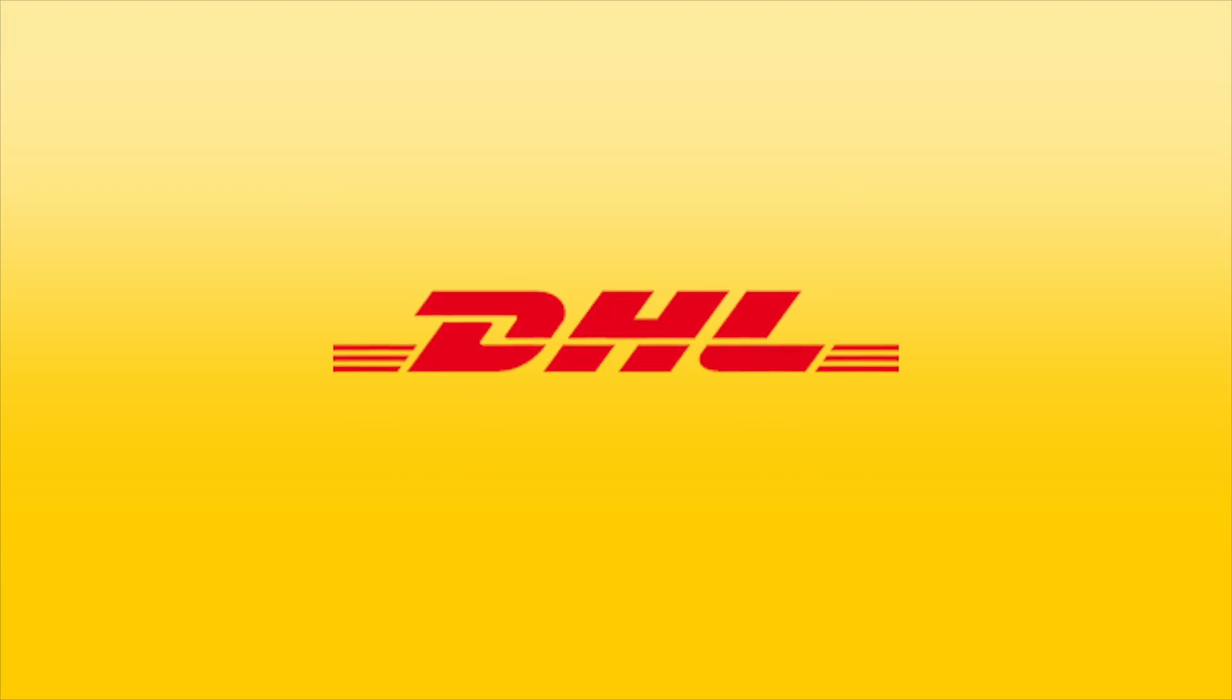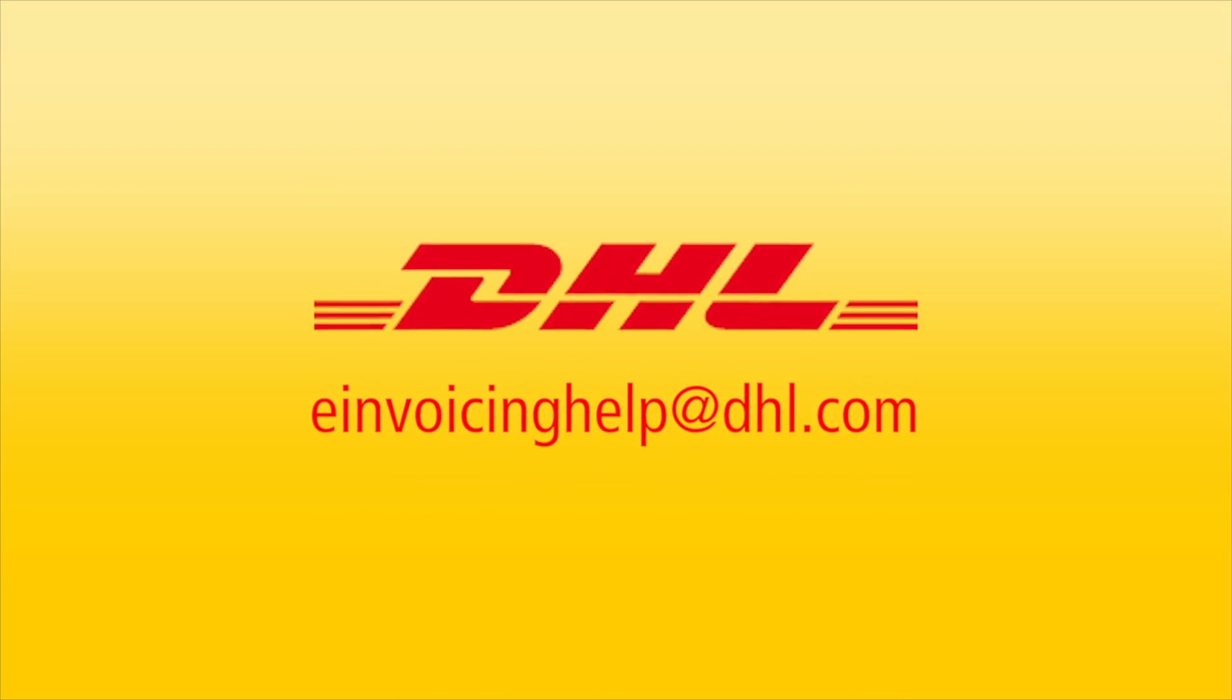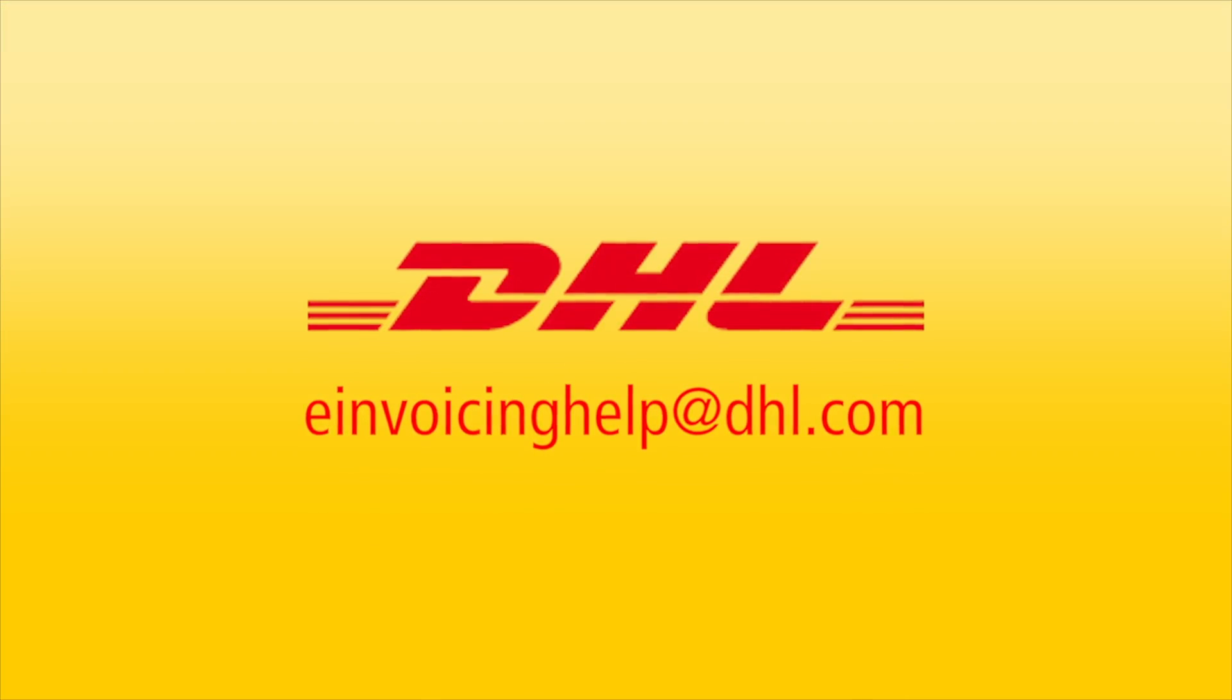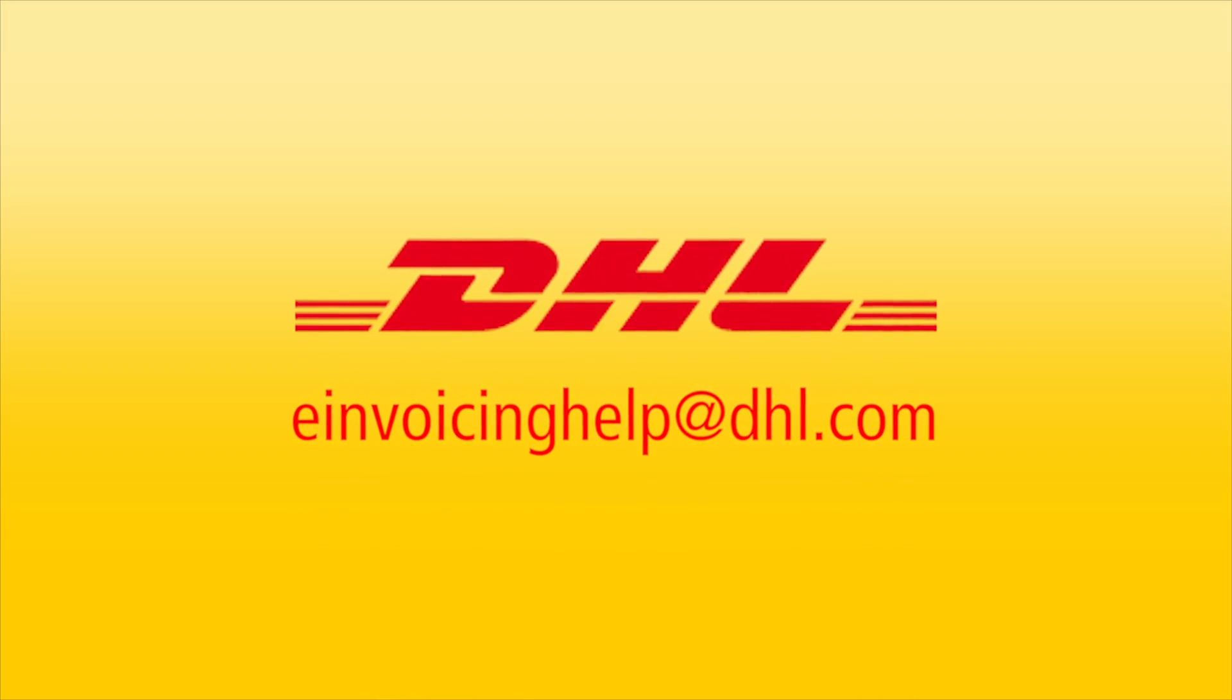For technical questions related to MyBill Setup, please contact eInvoicingHelp at DHL.com.